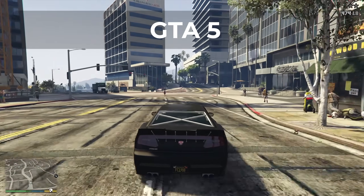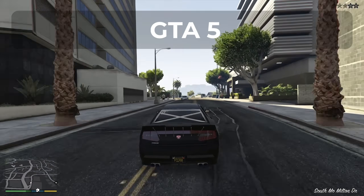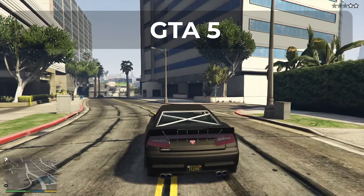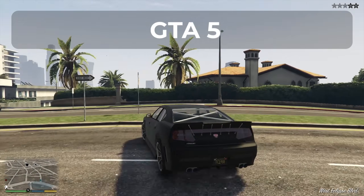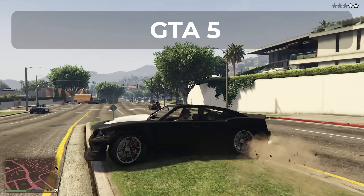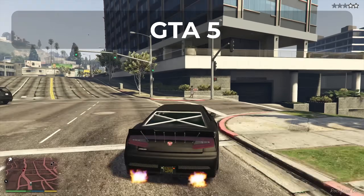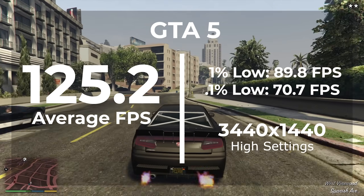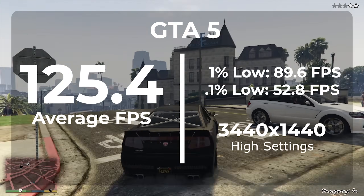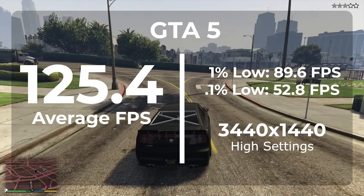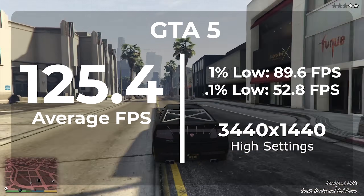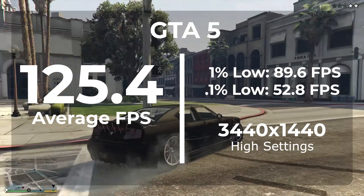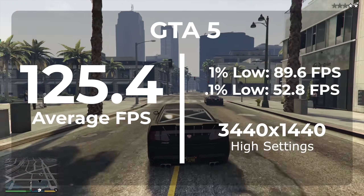Moving along, the second game I tested was GTA 5. GTA 5 gave me a gameplay overlay error that wanted me to open the Microsoft Store when I originally launched the game in Tiny11. This wasn't too big of a deal because I cancelled it and the game played fine. However, errors like this can be common with de-bloated copies of Windows. This game was benchmarked at 3440x1440 with settings on High. In Windows 11, we got an average frame rate of 125.2 and a 1% low of 89.8. Once switching to Tiny11, I got an average frame rate of 125.4 and a 1% low of 89.6. Again, these results are well within the margin of error, but at least Tiny11 gave us a 0.2 FPS improvement — not exactly noticeable in-game, but it's a win. Just barely though.